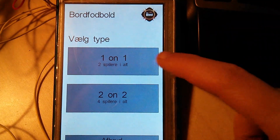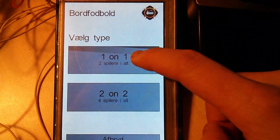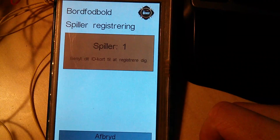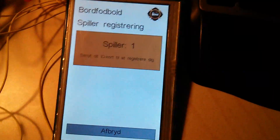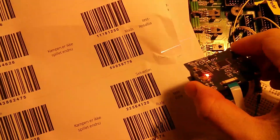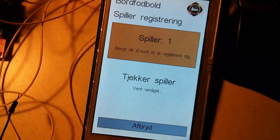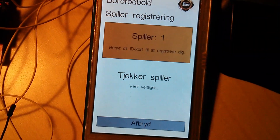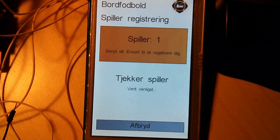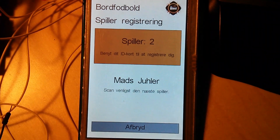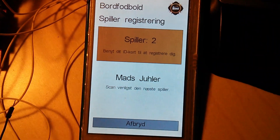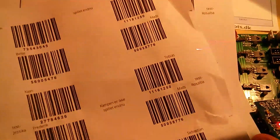We want to play one against one. Now we should register our users with the barcode scanner. The first user has been checked online and found, and we are ready to scan the next user.